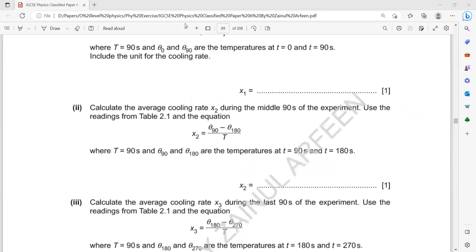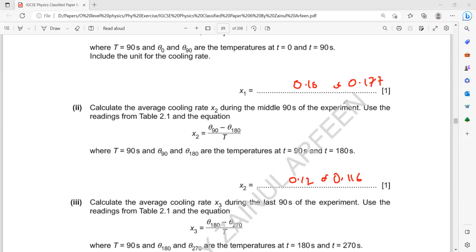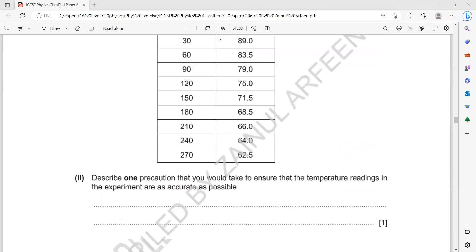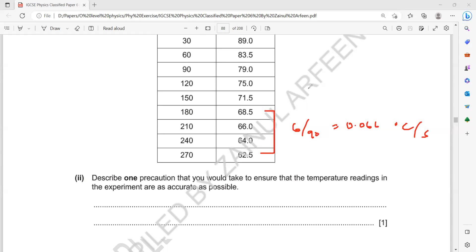For the third interval, from 180 to 270 seconds: temperature change = 68 to 62 = 6°C, divided by 90 = 0.066°C/s. So the rate of cooling values are approximately 0.18, 0.12, and 0.07 — decreasing each interval. Always write the unit for rate of cooling: degrees Celsius per second.